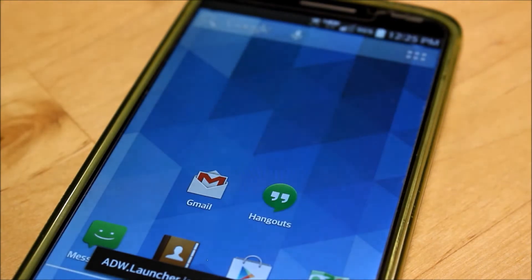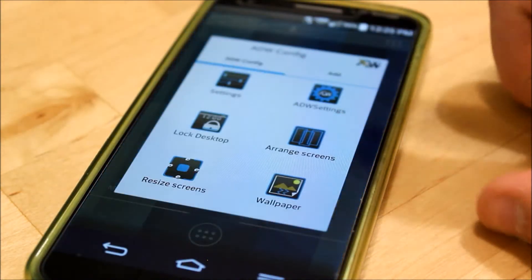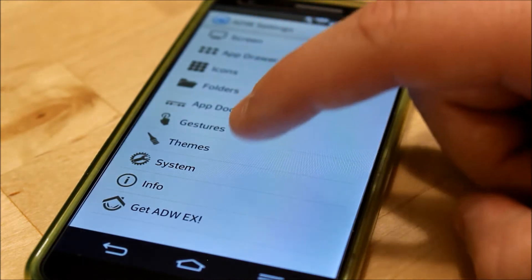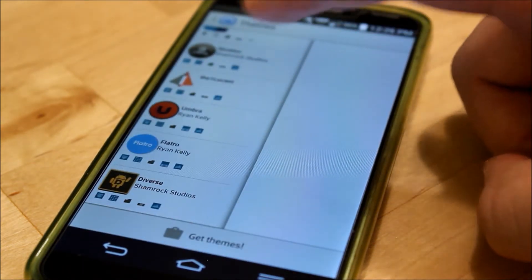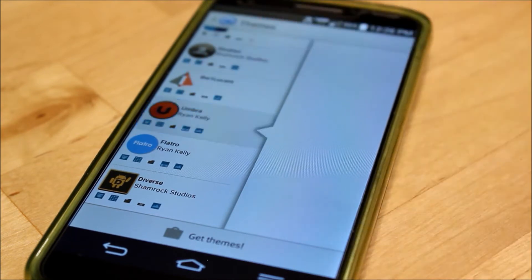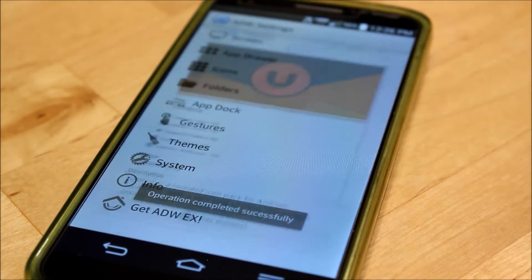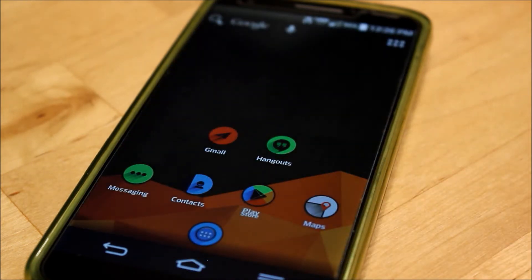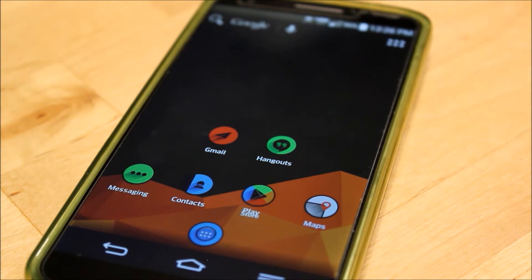Next, let's take a look at ADW Launcher. It's a very good launcher — personally it's not my daily driver, but it is very nice. What you're going to want to do is long press on any empty space on your home screen, hit ADW Settings, and then go down to Themes. Then you're going to choose your Icon Pack — in this case, I chose Umbra from developer Ryan Kelly — and go ahead and hit Apply.